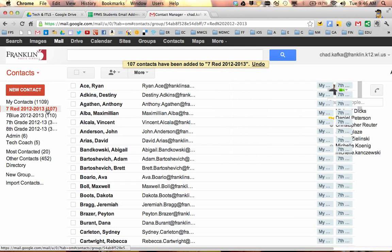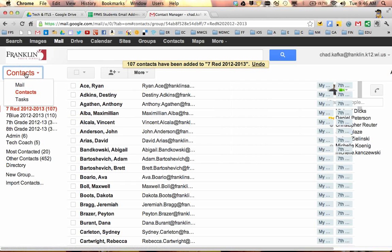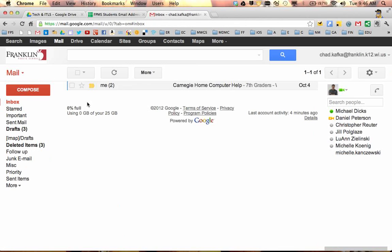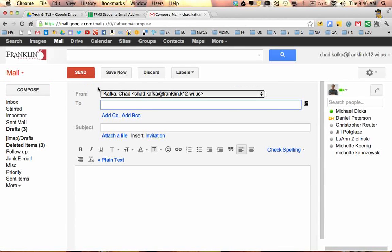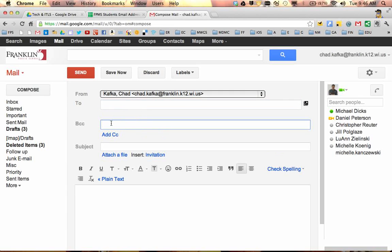So this group now, 7RED 2012-2013, will be available if I decide to go send an email message to my students. As an example, if I go to Compose, whenever you send emails to a large group of students like this, I highly recommend you do them as a blind carbon copy.